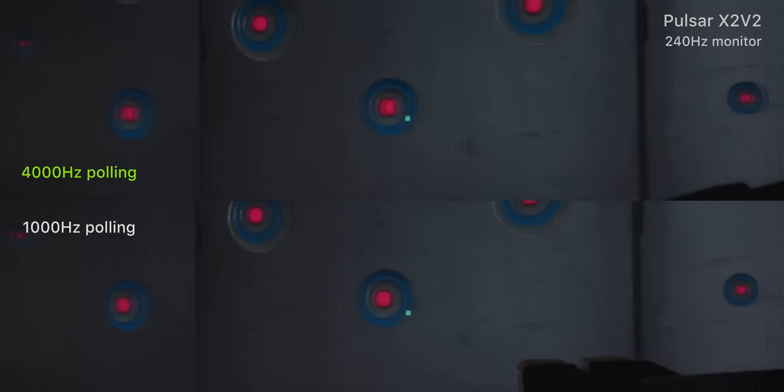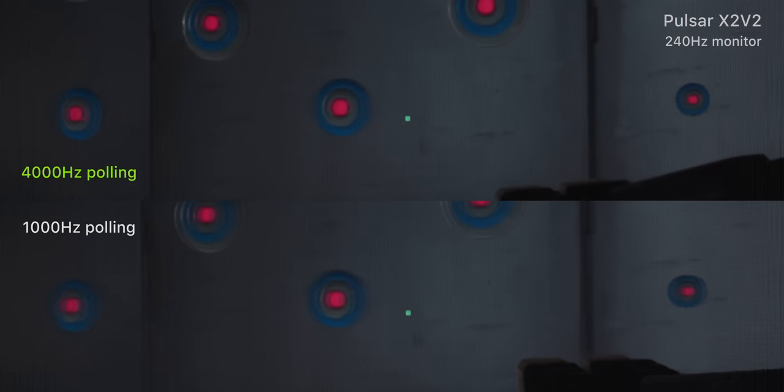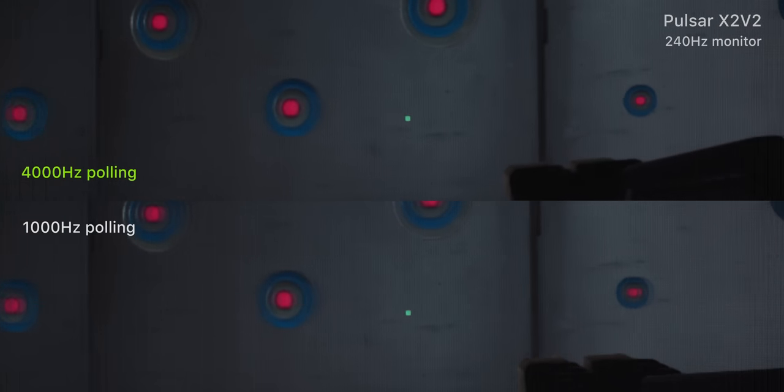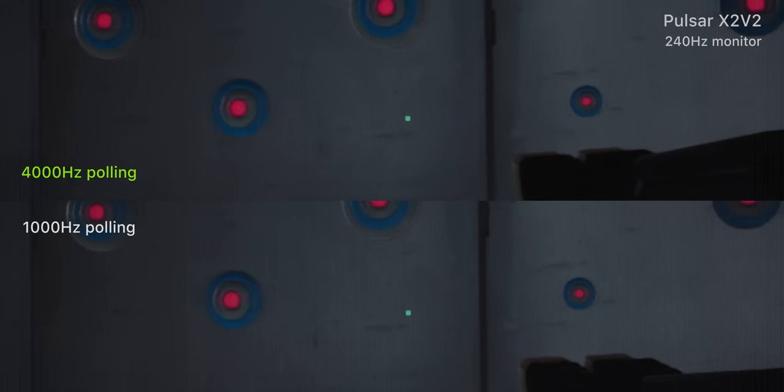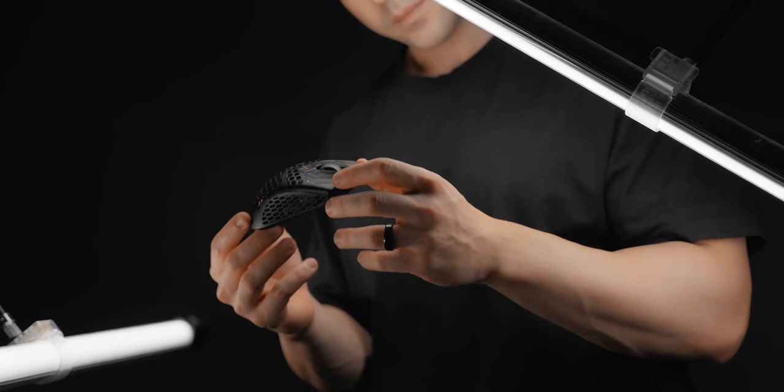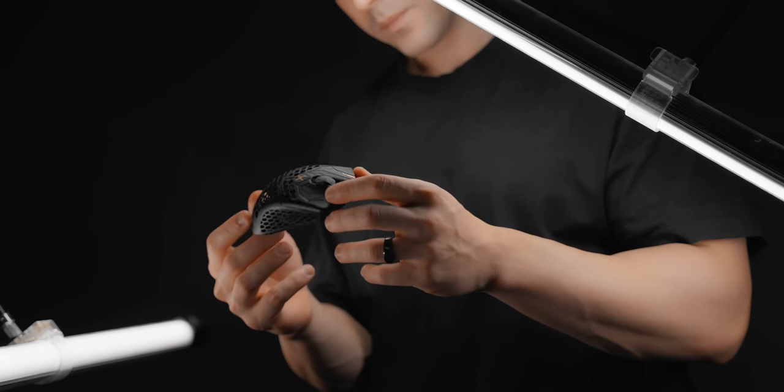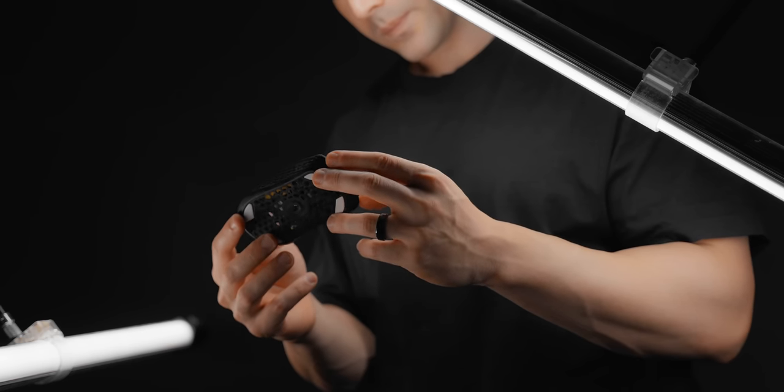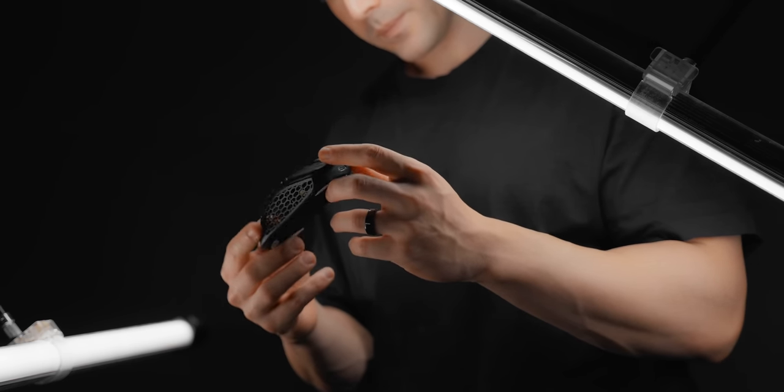Because yeah, super high polling rates. I've done some testing recently that suggests that it's not super worth running. And most of the time, those extra cursor updates are just going to drain your battery. But yeah, I ran 2,000 Hertz on a 540 Hertz monitor in basically the fastest FPS that you can play. And it felt basically perfect.